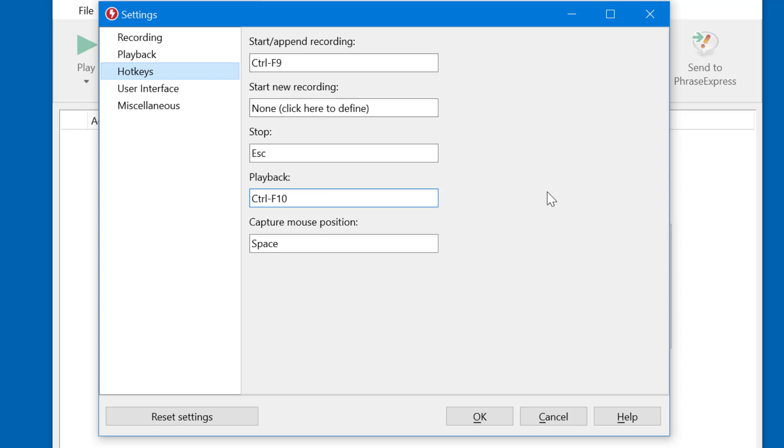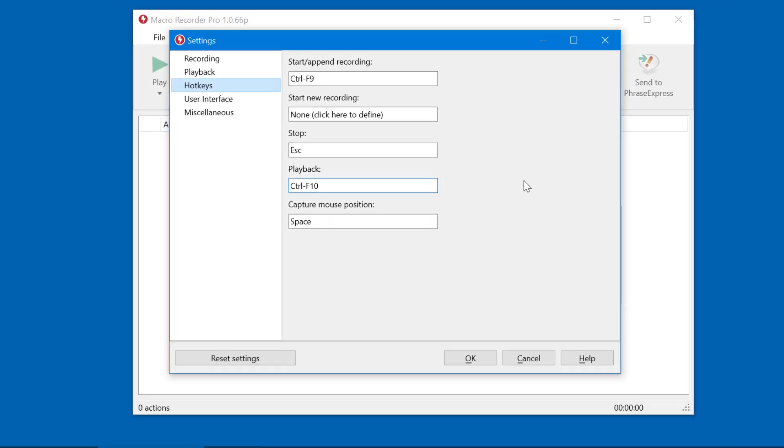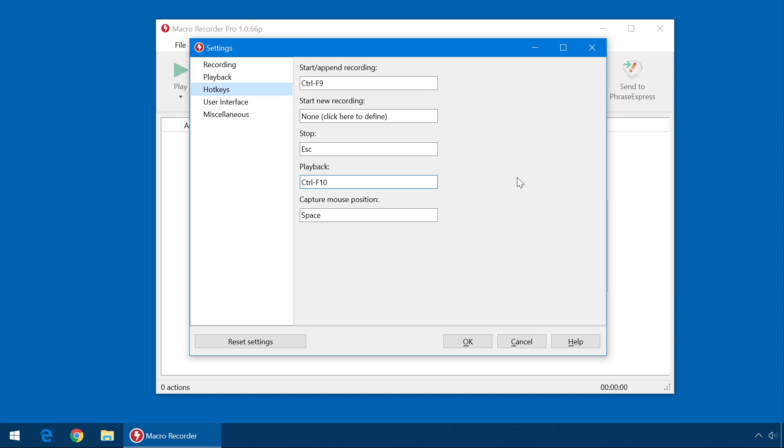We also recommend to keep the capture hotkey, which is Space. We come to that later.